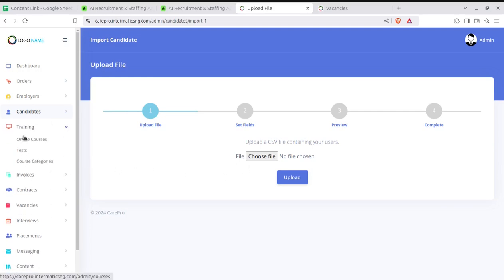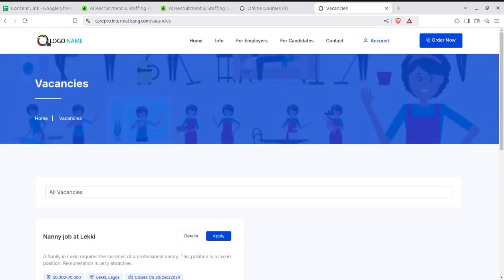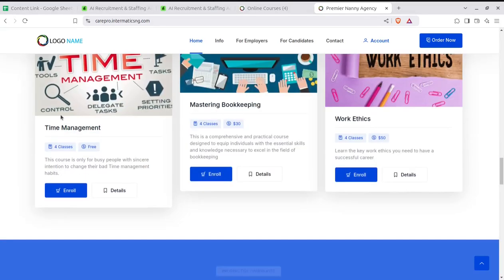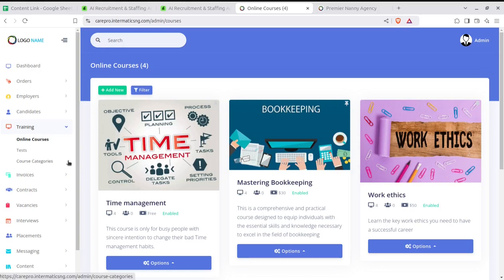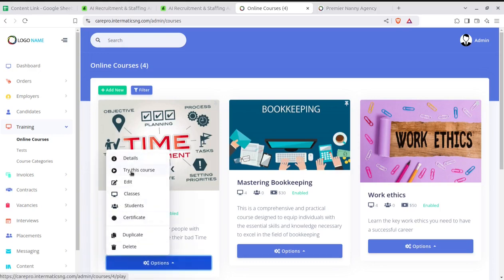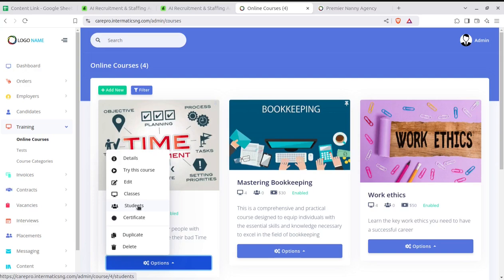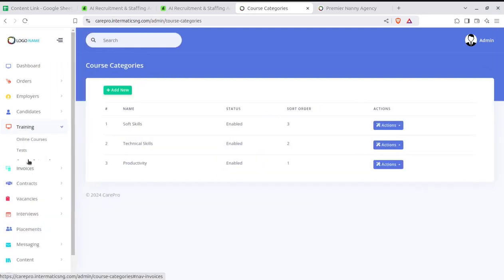The next module is Training. The portal can host online courses, which are also visible on the website. You can run training and courses from here — with details and a 'Try This Course' option. You can see how many students are enrolled in a particular training, and certificates can be assigned to students after successful completion. New training courses can be added, and tests can be created for course completion. Course categories can also be created here.